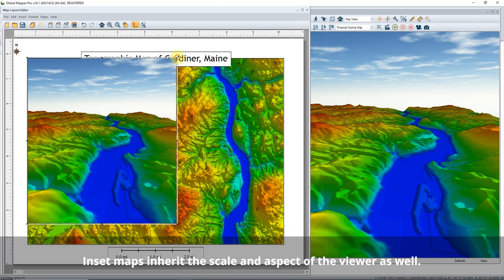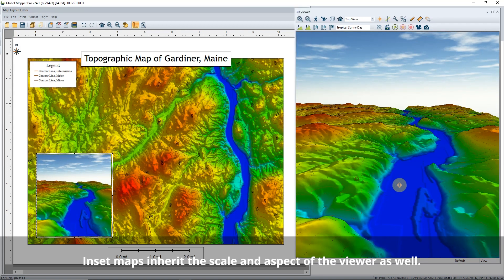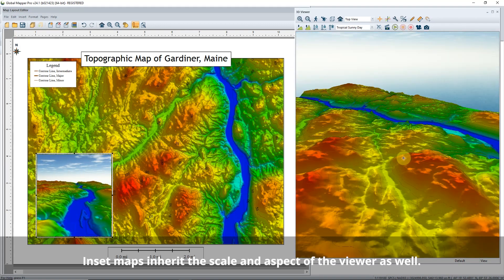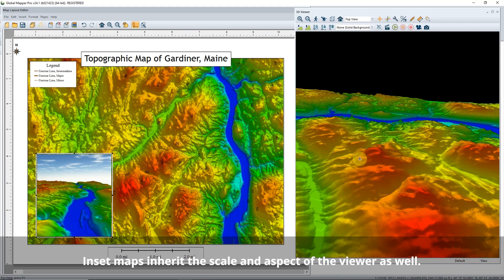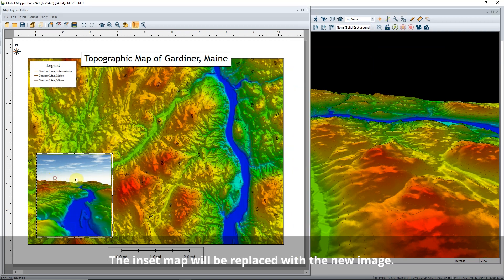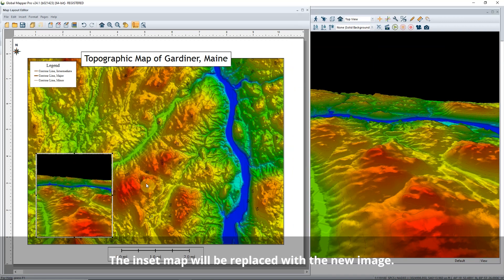Once created, they will not change when you change the original data. This means you don't have to worry about accidentally altering the map. To update the map, right-click and find the Refresh checkbox in the inset map's properties.